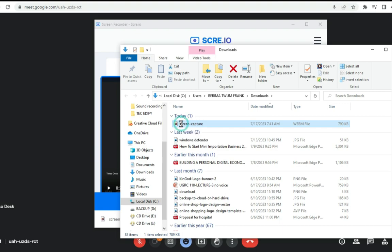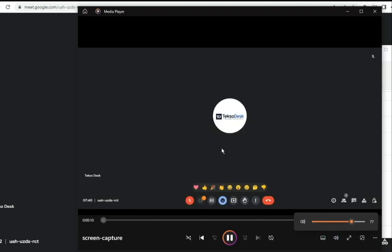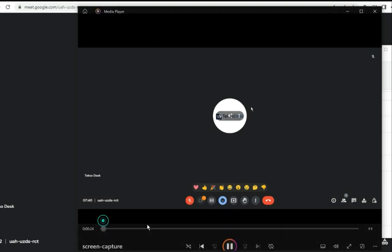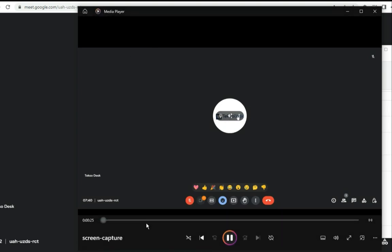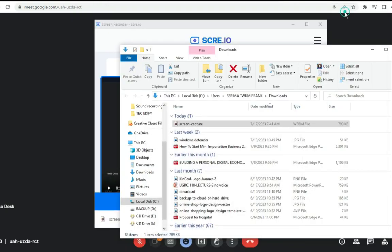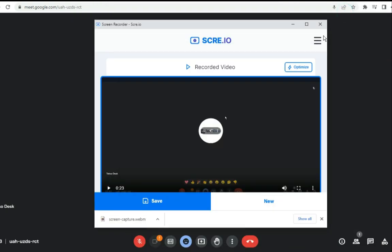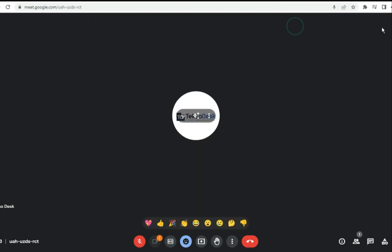Let's play it back to confirm. You can see our meeting being played back — it captured everything. At the end of the day, this extension has helped us to successfully record our meeting in Google Meet.